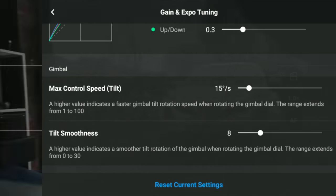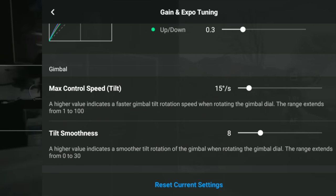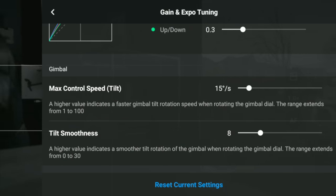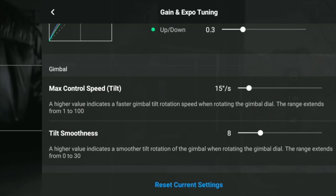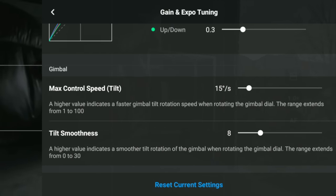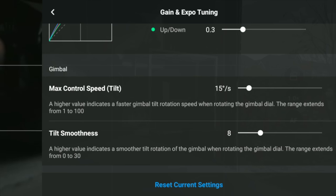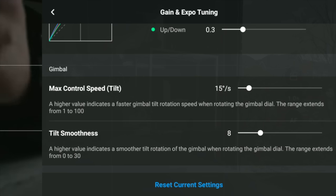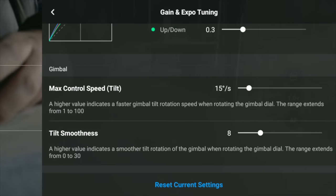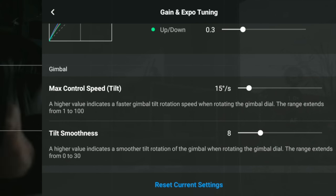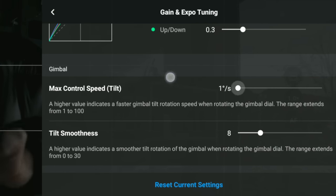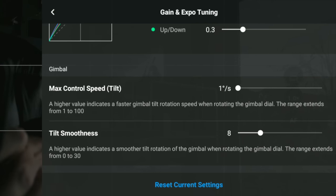We now have max controlled speed and also tilt smoothness for the gimbal. Max controlled speed is basically how fast the gimbal goes up and down, because you've got to cover such a big range — it can either be too fast or too slow depending on how you rotate the gimbal. So let's look at that now.